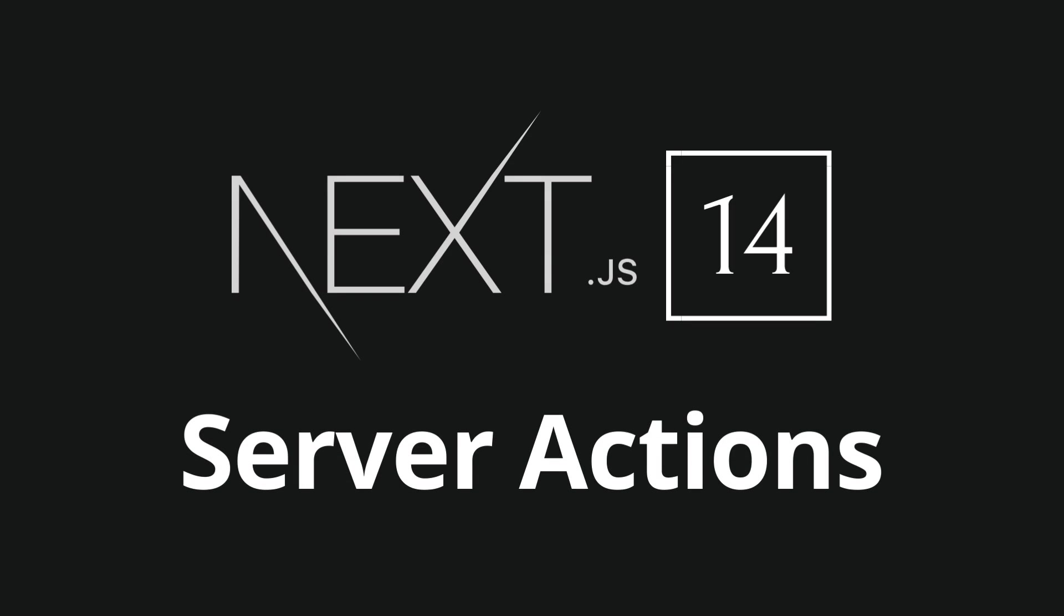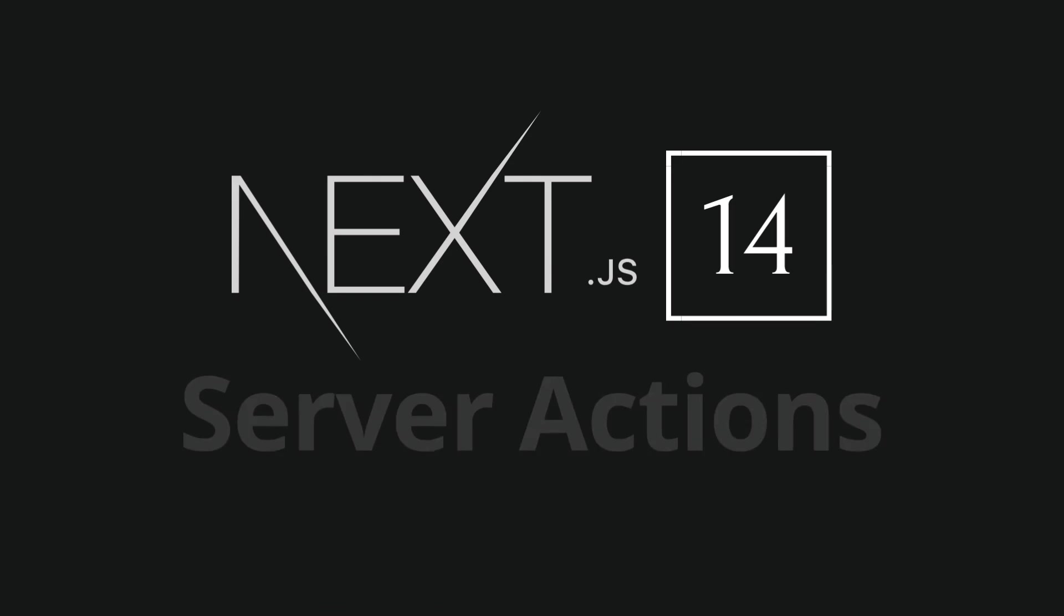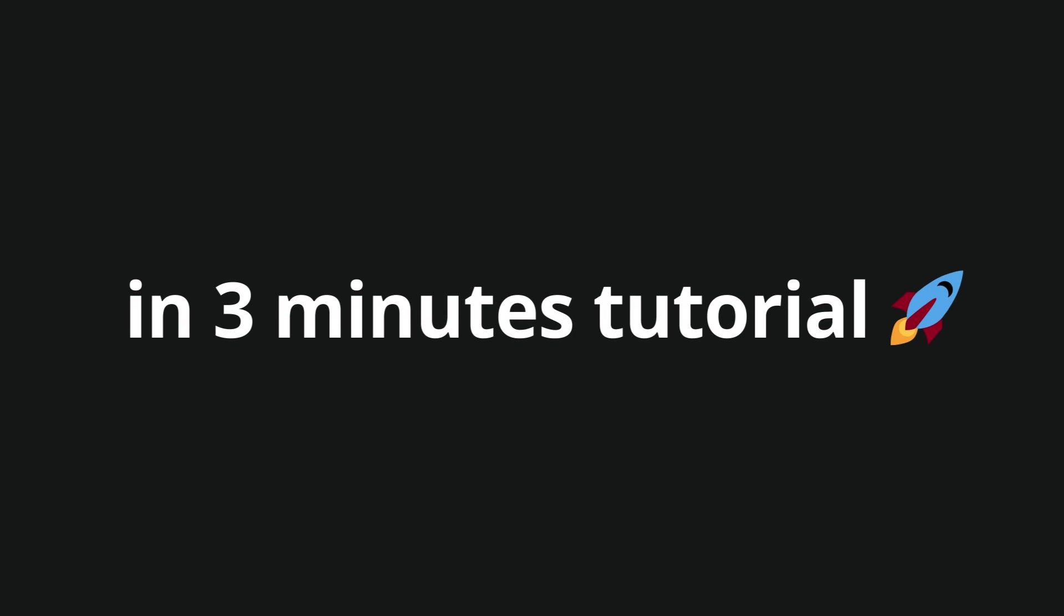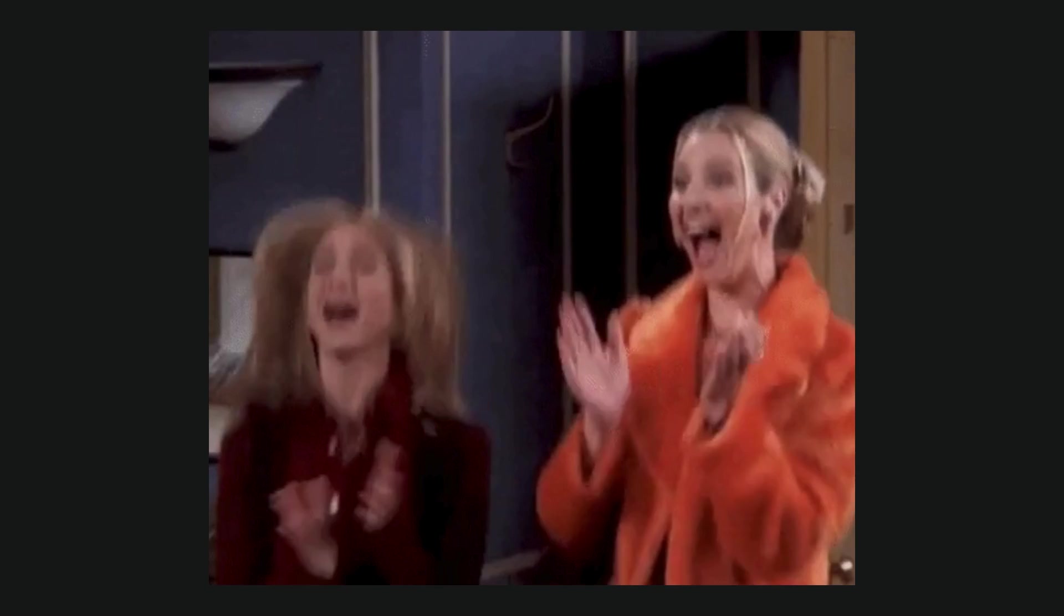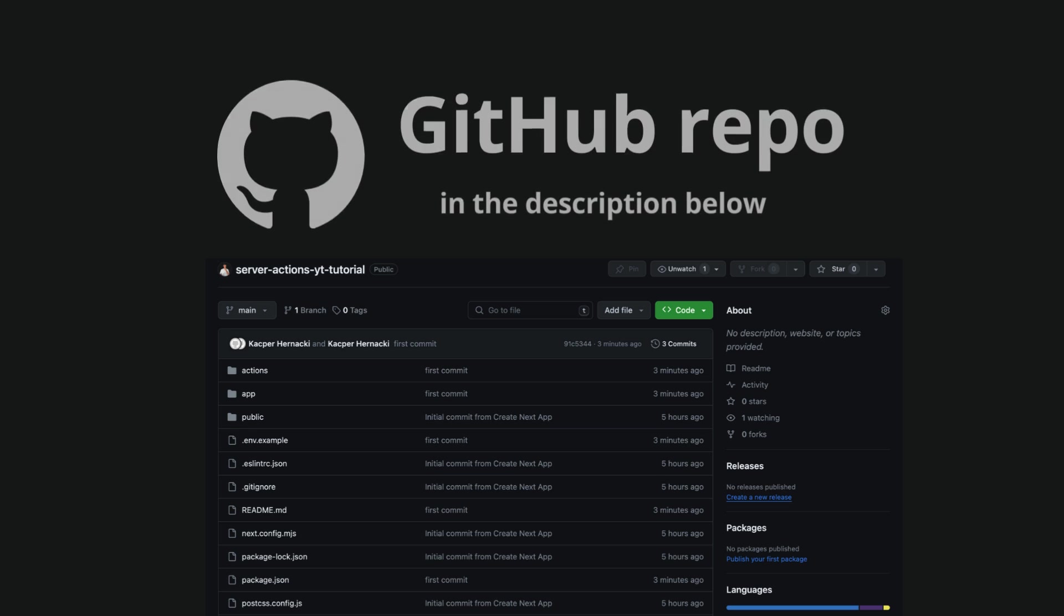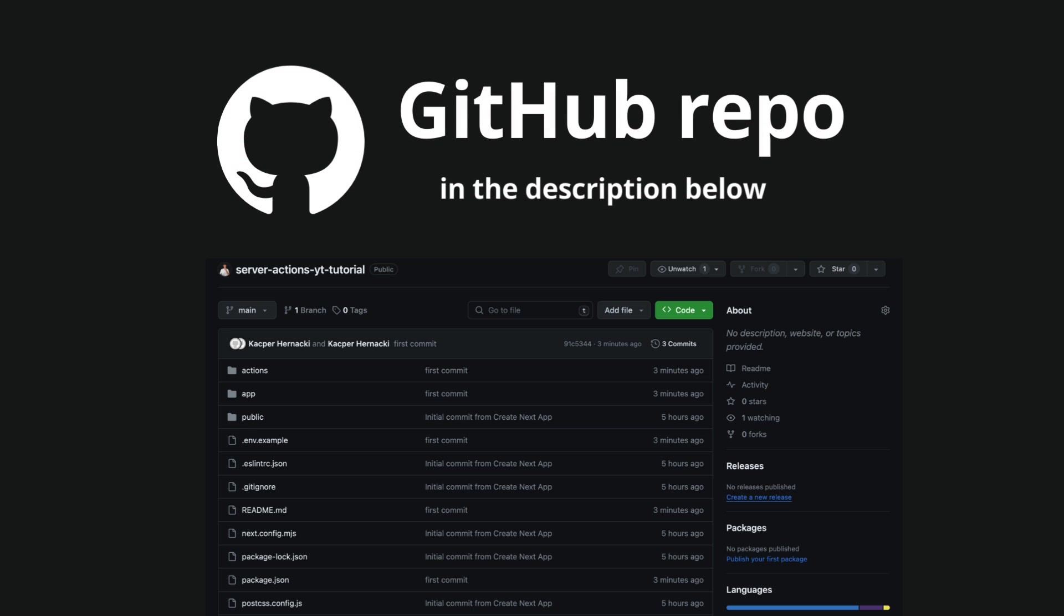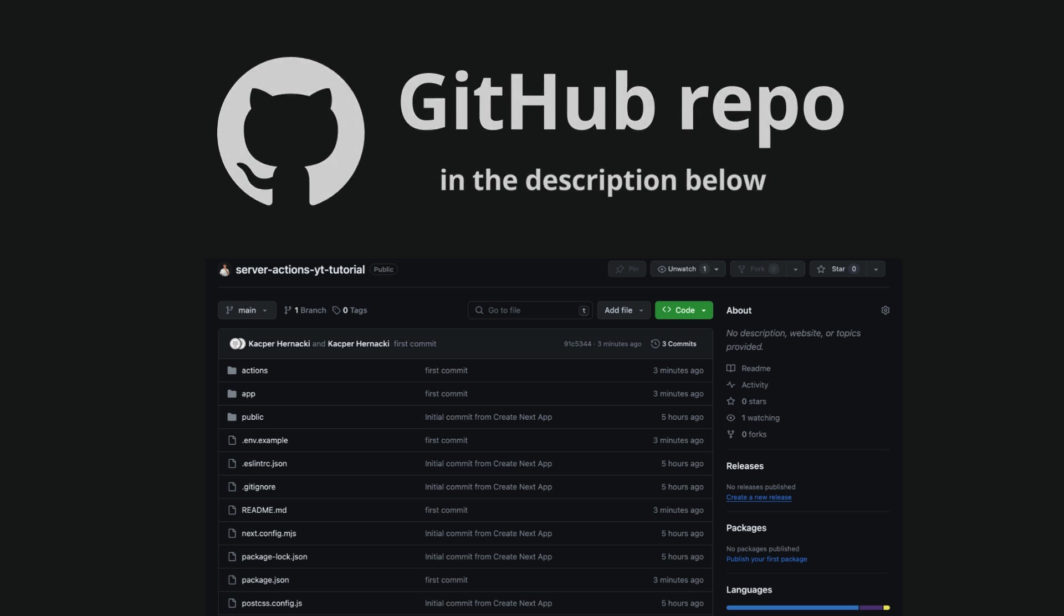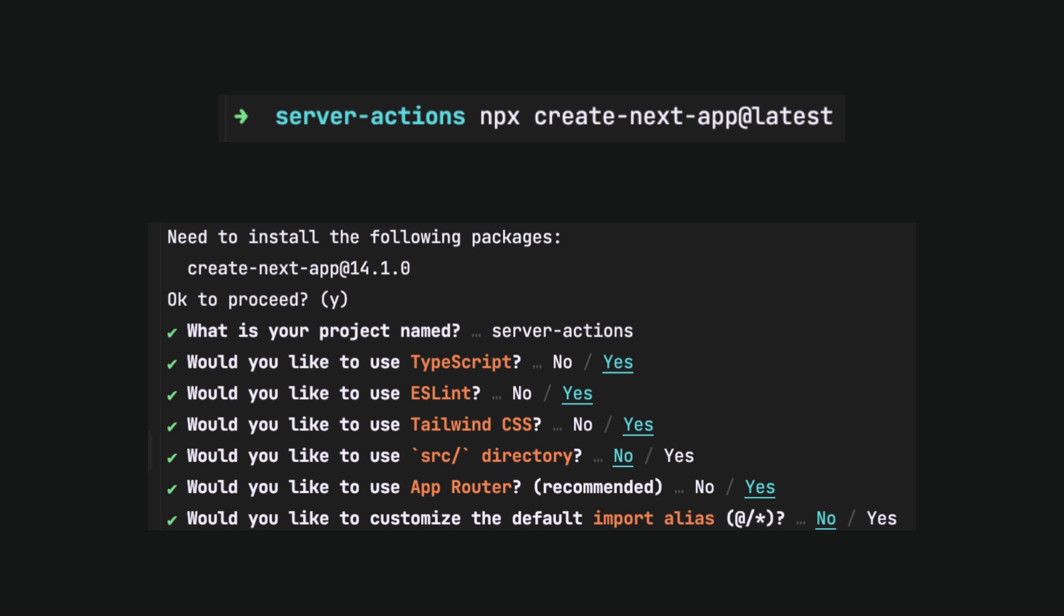Welcome to the latest Next.js 14 server actions in 3 minutes tutorial with a practical example. Remember that you can get code from this tutorial by visiting a link to a GitHub repo included in the description.